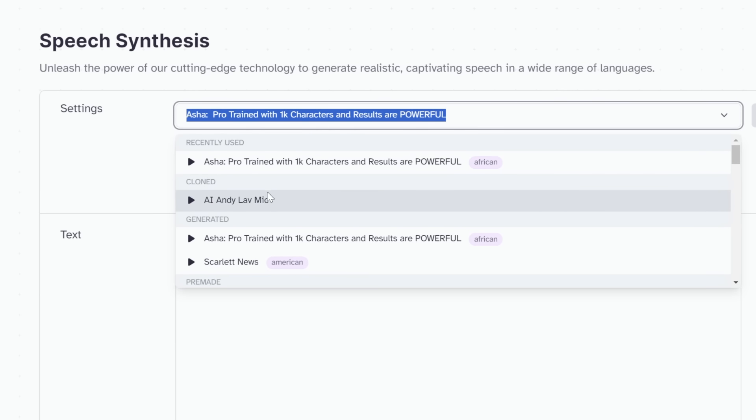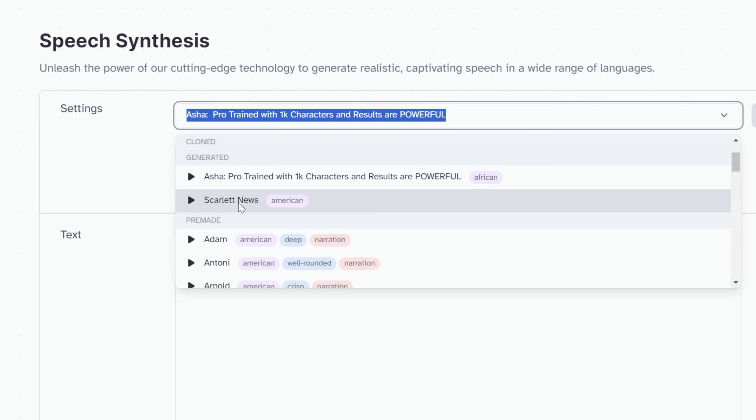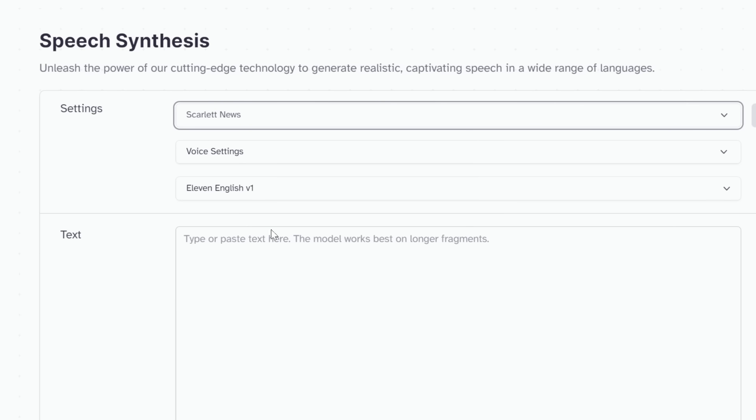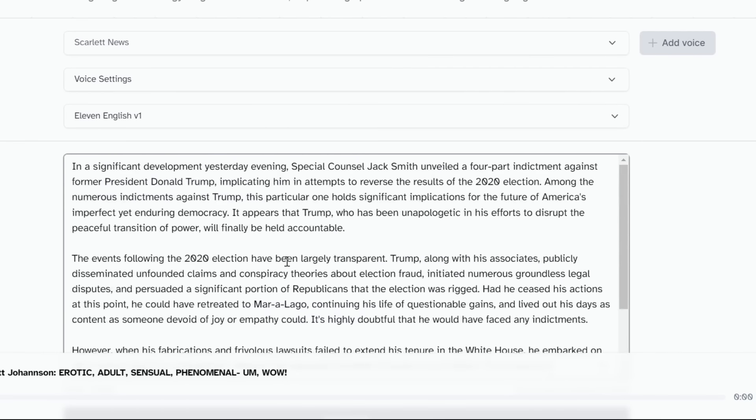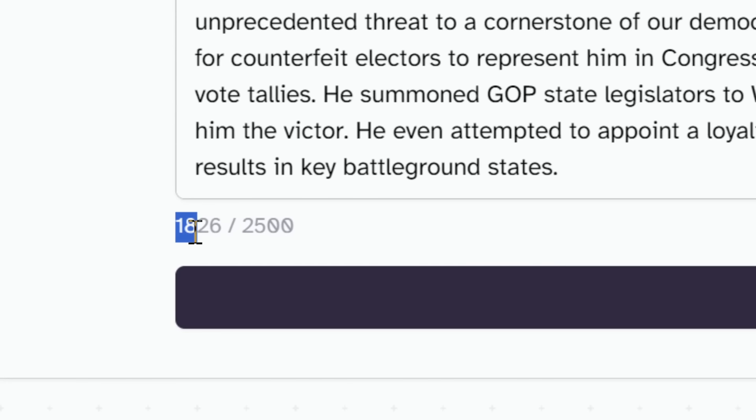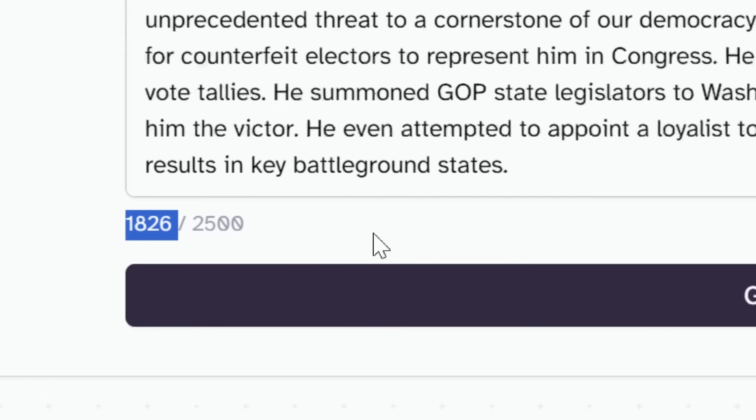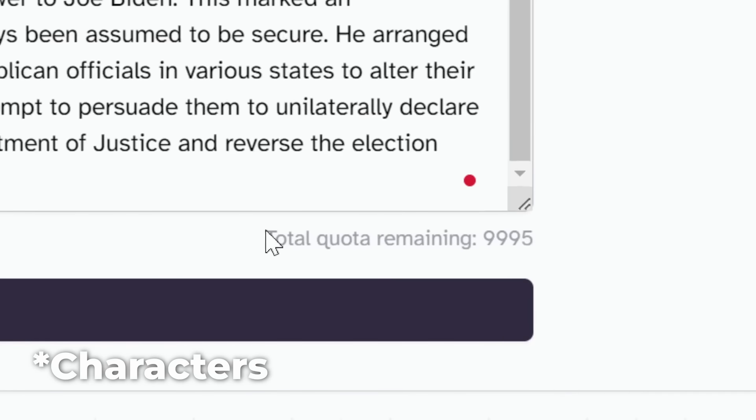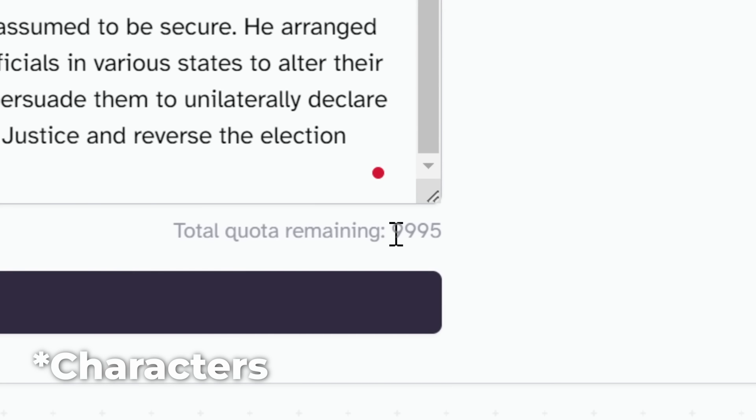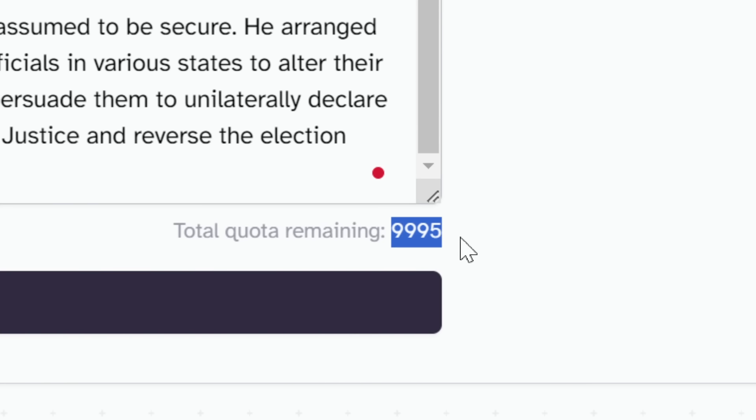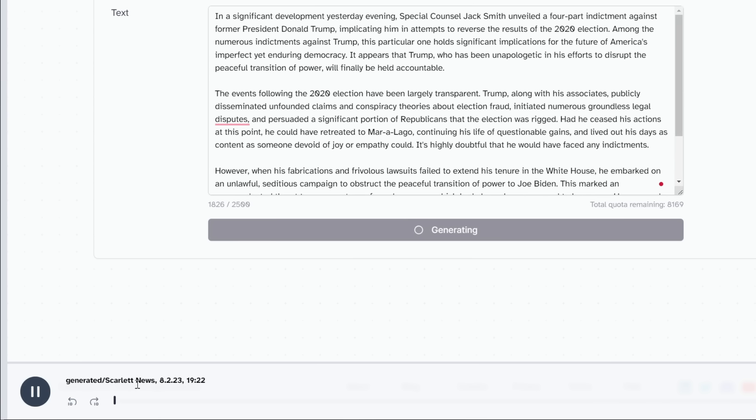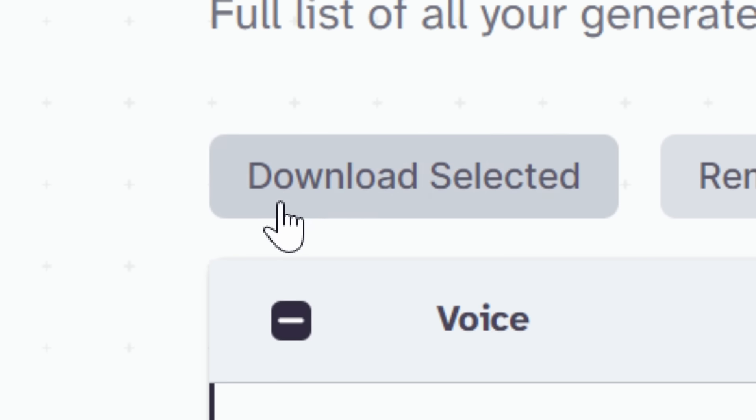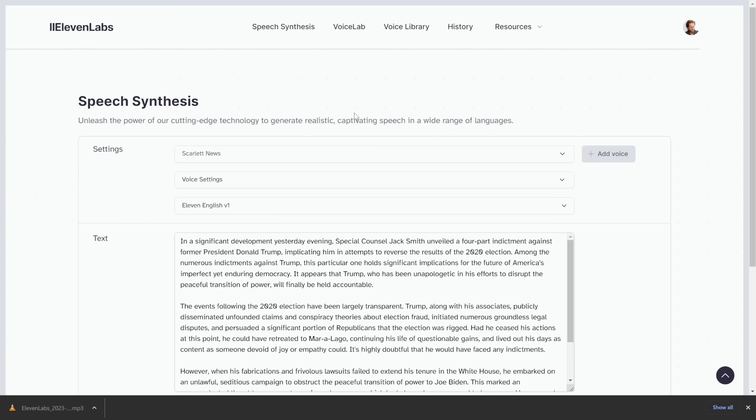Now when we click on the settings, we can always go to the Scarlett news and we're going to paste our entire script in here. As you can see, we're only using 1,800 words, which is estimated to give us five free videos. So let's just click on generate. And now we can listen. In a significant development yesterday evening, special counsel Jack Smith unveiled a four part indictment against former president Donald Trump, implicating him in attempts to reverse the result. It literally sounds like AI news. Now all we have to do is click on download and then we're going to go to the next step.